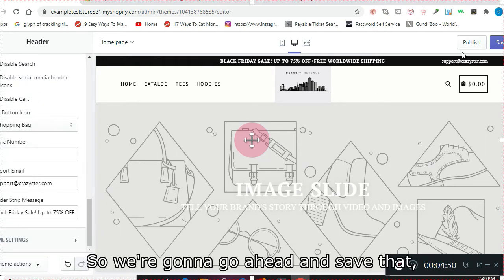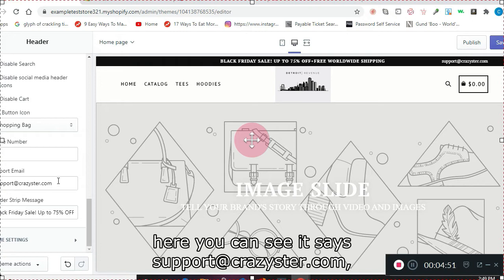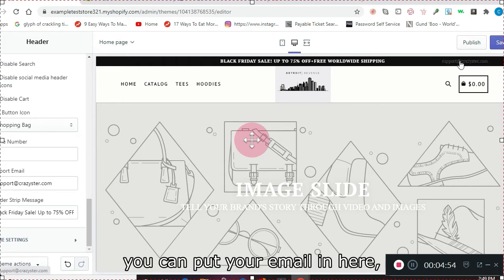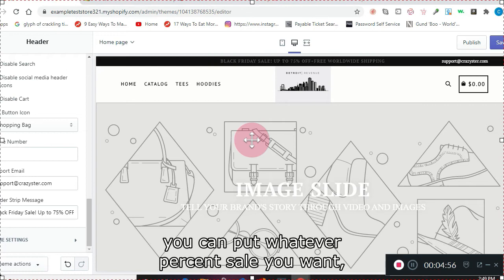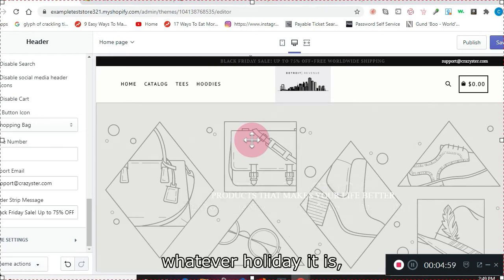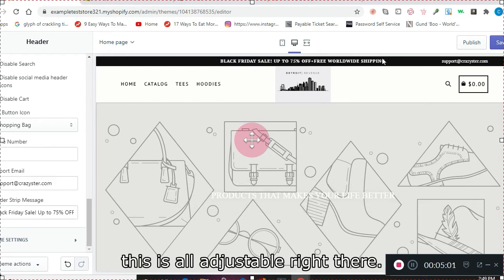We're going to go ahead and save that here. It says SupportCrayster.com—you can put your email in here, you can put whatever percent sale you want, whatever holiday it is. This is all adjustable right there.